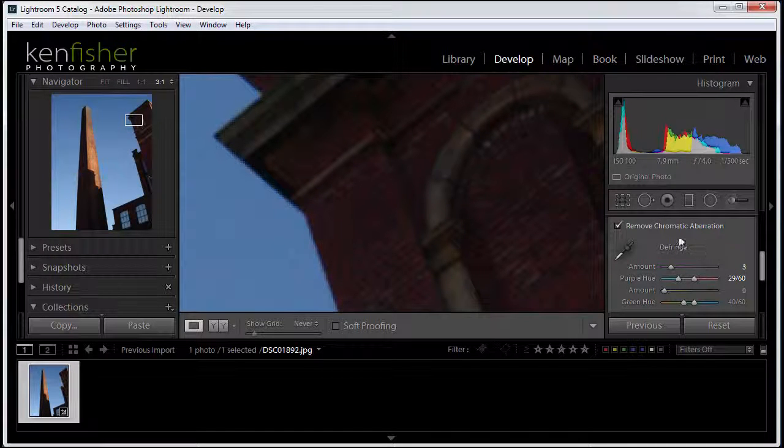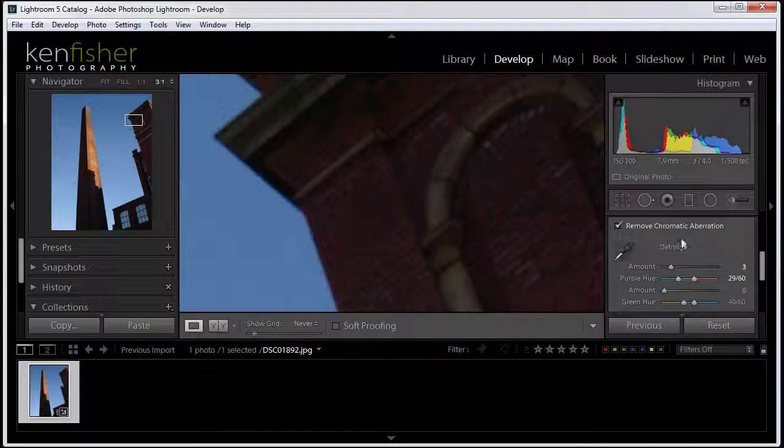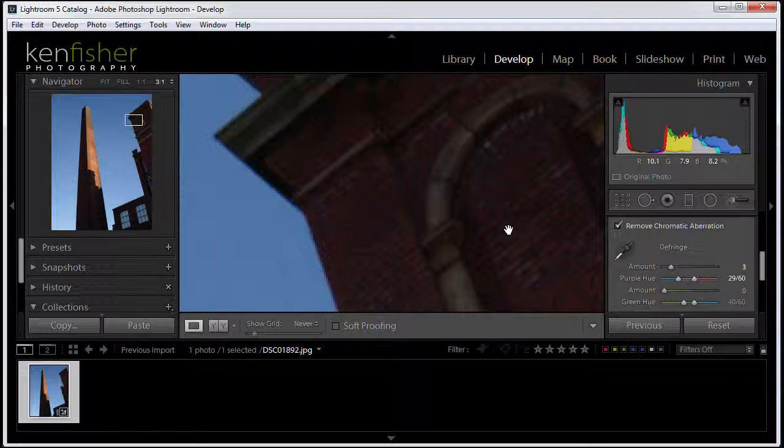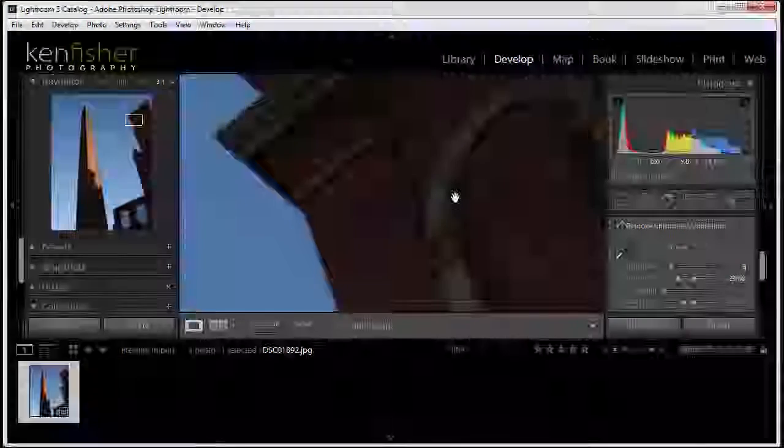And we'll hit it twice by clicking the Remove Chromatic Aberration tick box as well. Well, there we have it. How to remove chromatic aberration or at least minimize it using the Lens Corrections panel.